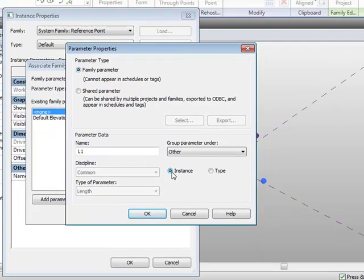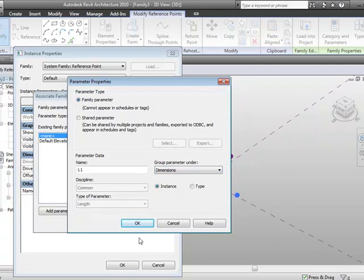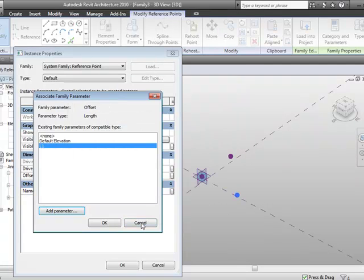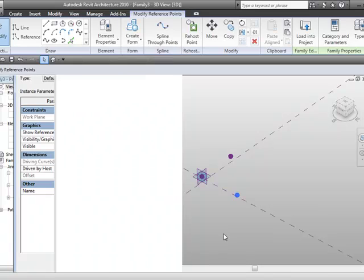And I'm just going to set it to instance, and I'm going to group it under dimensions, which is fine, we'll okay that, and okay that, and okay that.